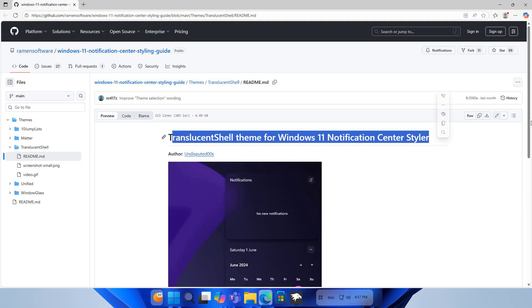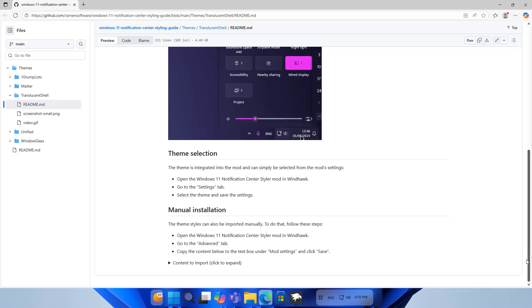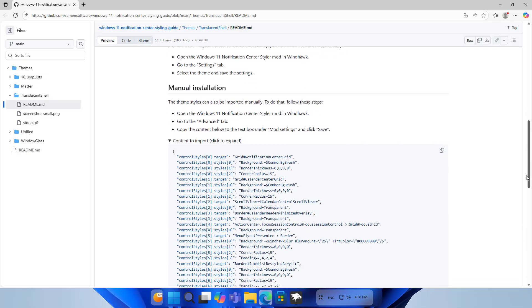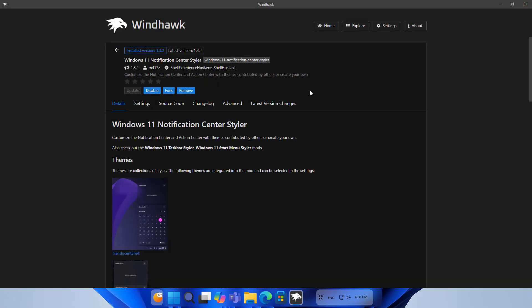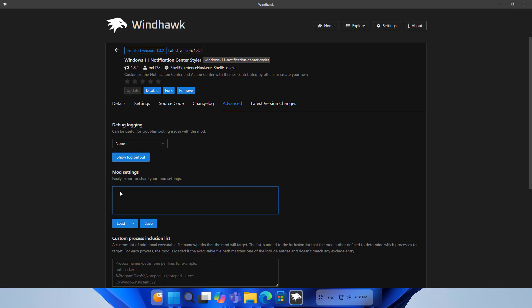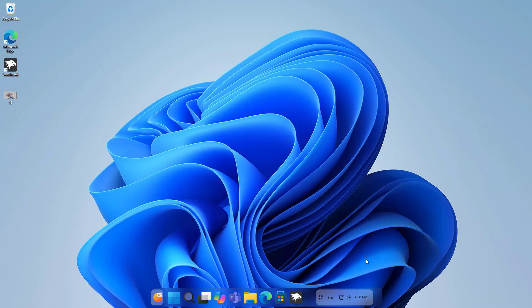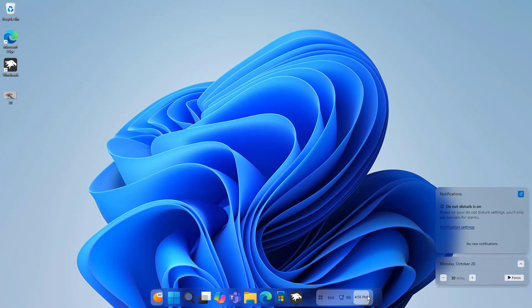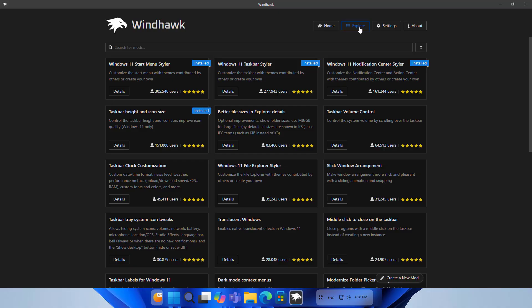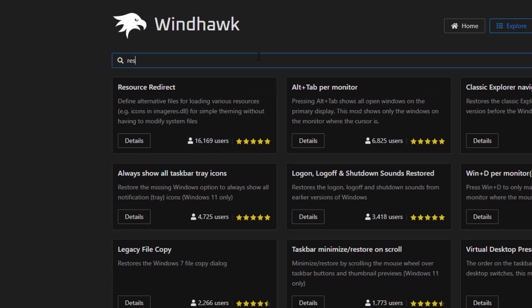Translucent Shell theme for Windows 11 Notification Center Styler. Repeat the same steps as before. You copy this code, apply it on my computer under Advanced, paste the code copied in the previous step, and click save to apply. Check the result.